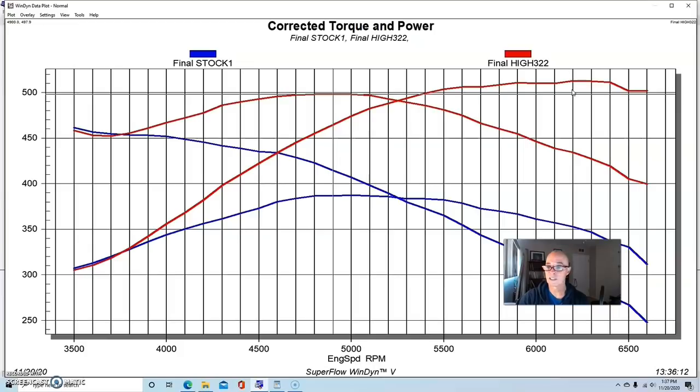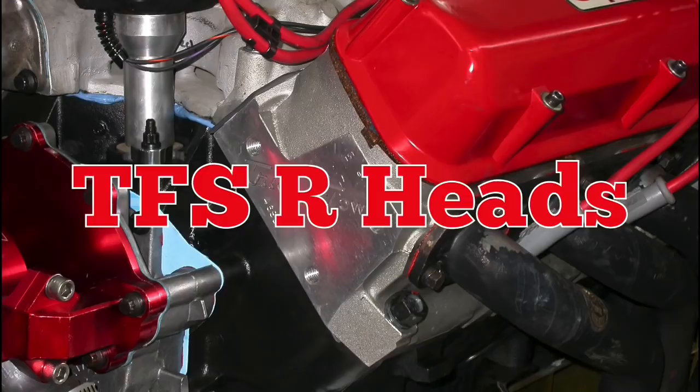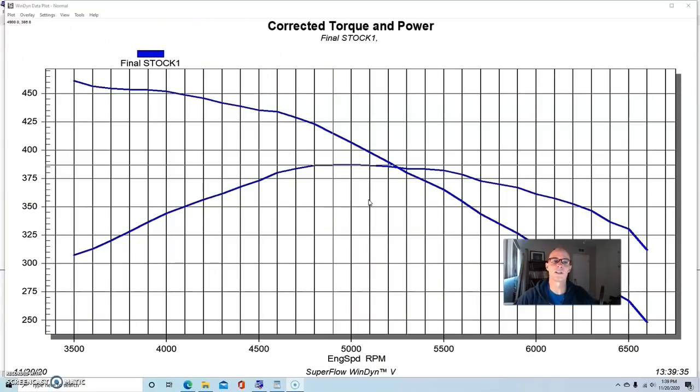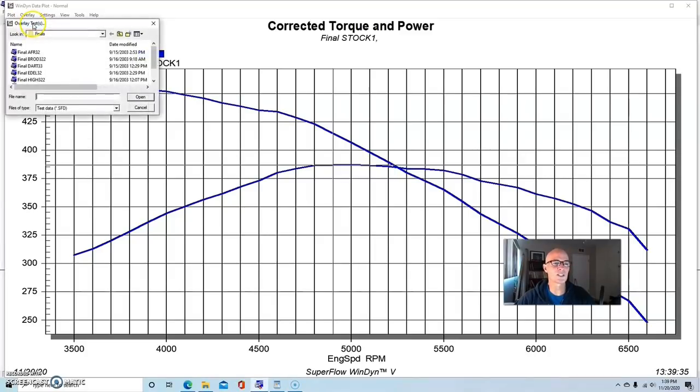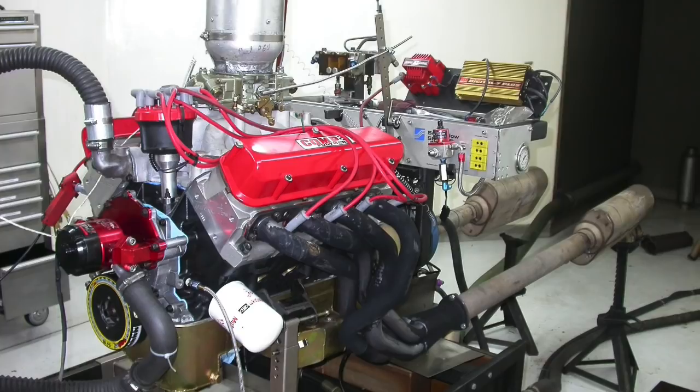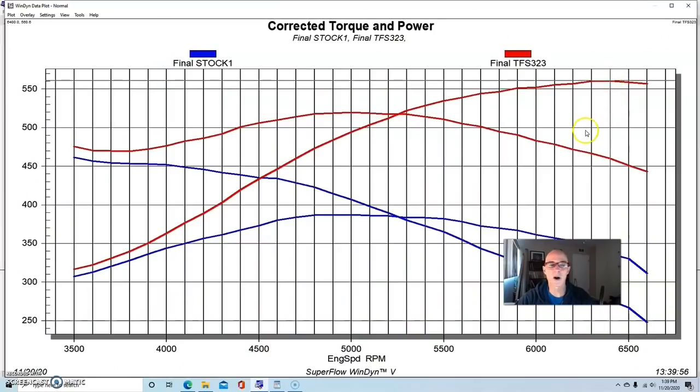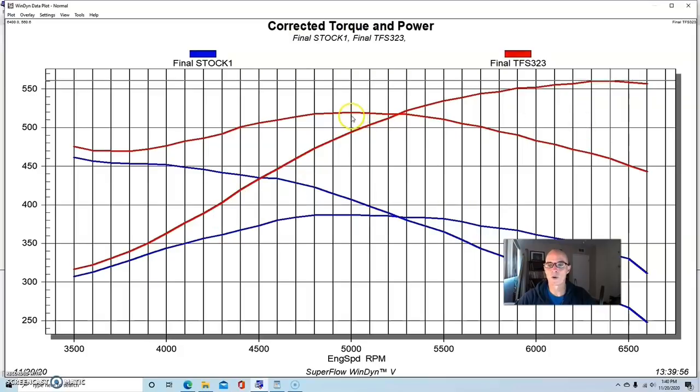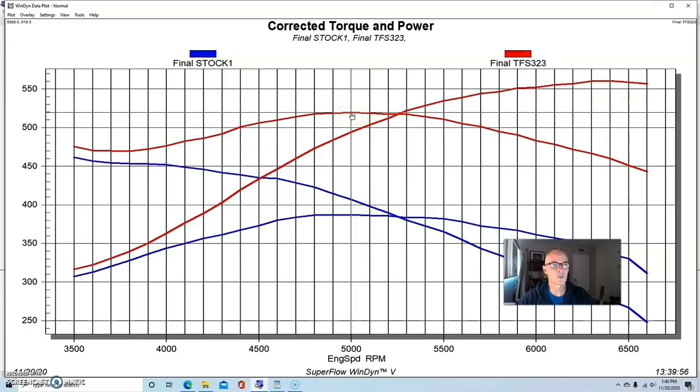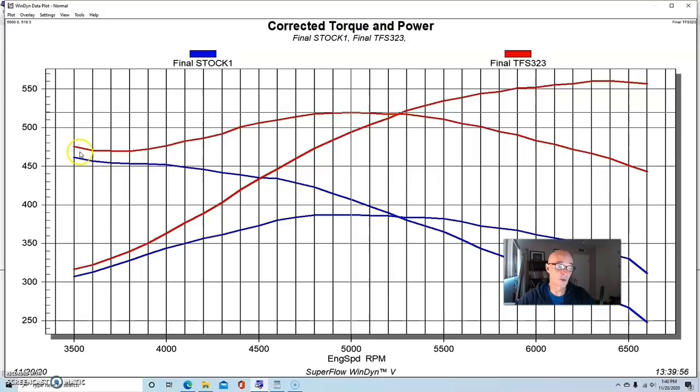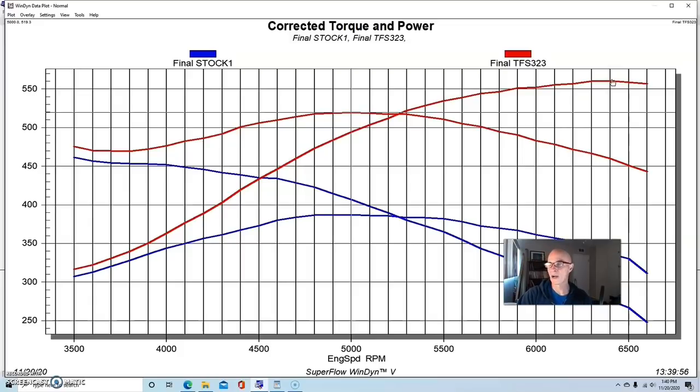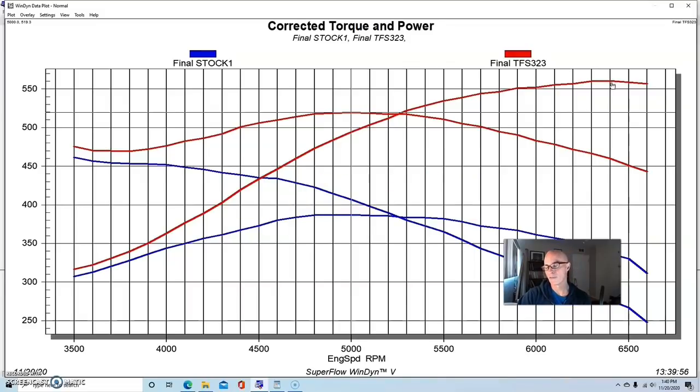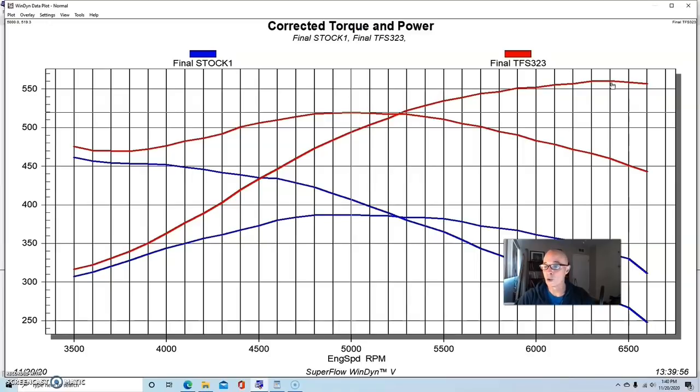The final set of heads in Group 3 came from Trick Flow also - the TFS-R heads. Having run these over and over again, we always expect big things from them. Equipped with the Trick Flow R heads, our combination made 561 horsepower, which I think was the highest of the group, and 519 foot-pounds of torque. They improved power everywhere, even down at 3500, and they had plenty of peak power. We only ran this to 6500 - they obviously would rev higher than that, but we were already past the torque peak.